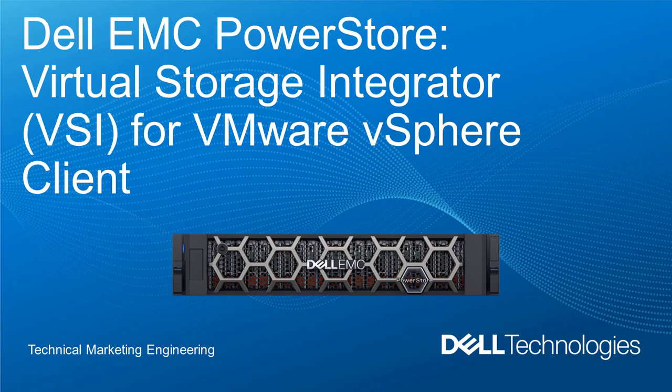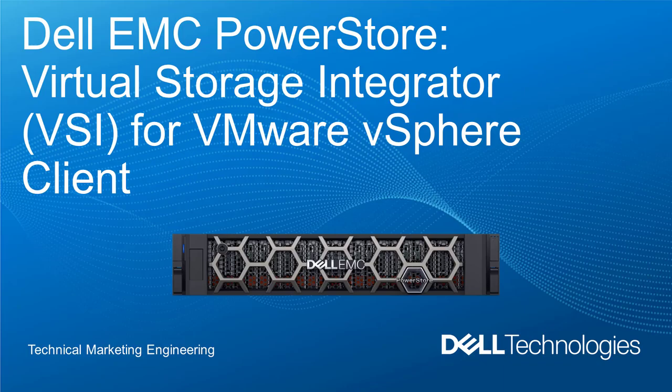Hello and welcome. In this demonstration video, I will be showing the Dell EMC Virtual Storage Integrator for the VMware vSphere client and how it can help administrators manage their PowerStore storage.